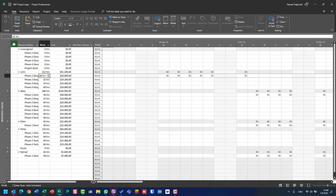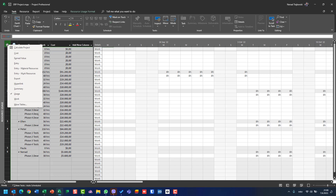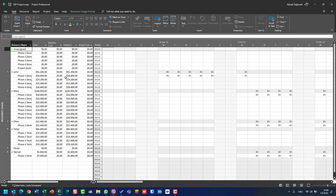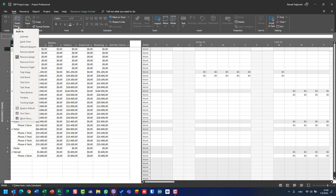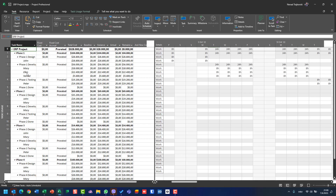Now I can apply Cost here as well. I will see the same Cost table but in a different view — I will see John and all his tasks and all his costs. If I now switch to Task Usage view and apply Cost, I will have the Cost table in Task Usage view and see the cost table in a different way.